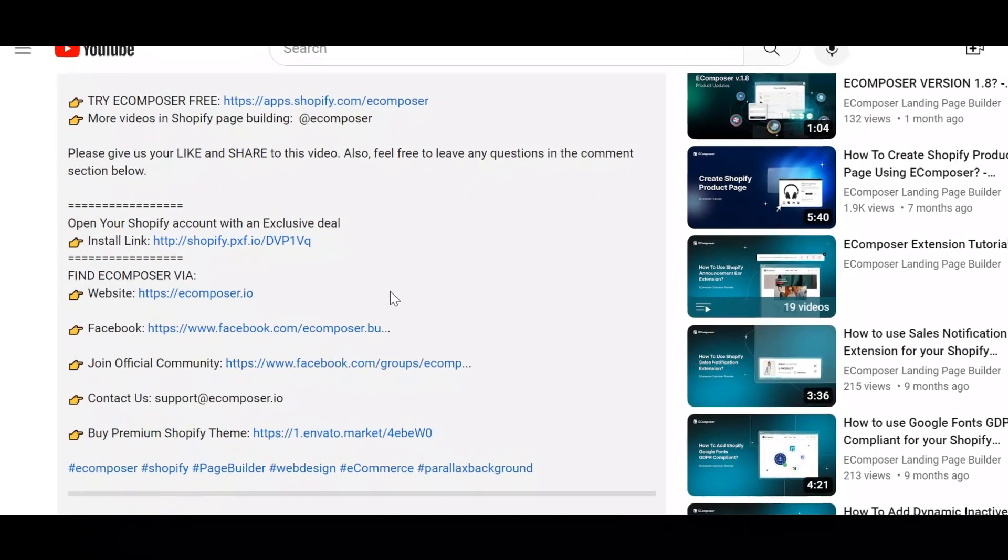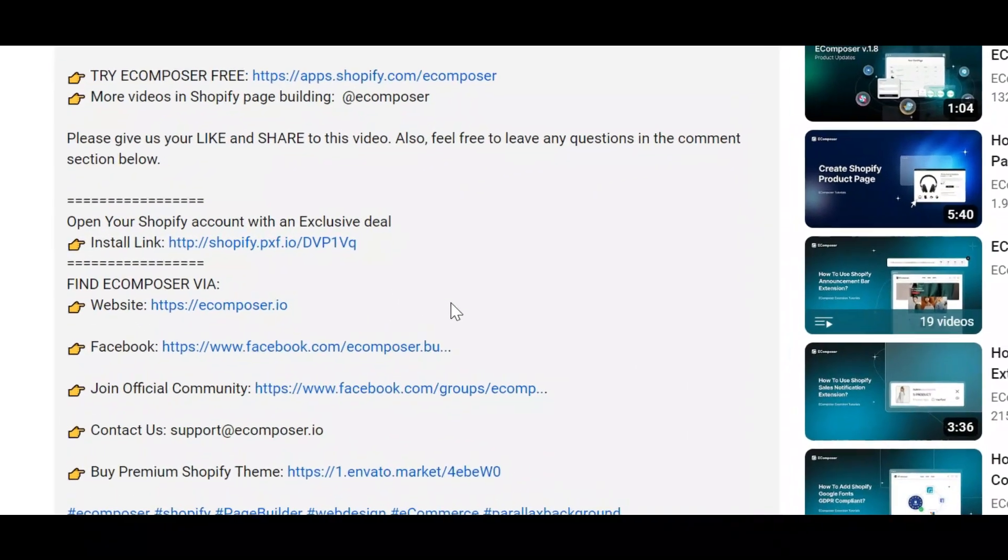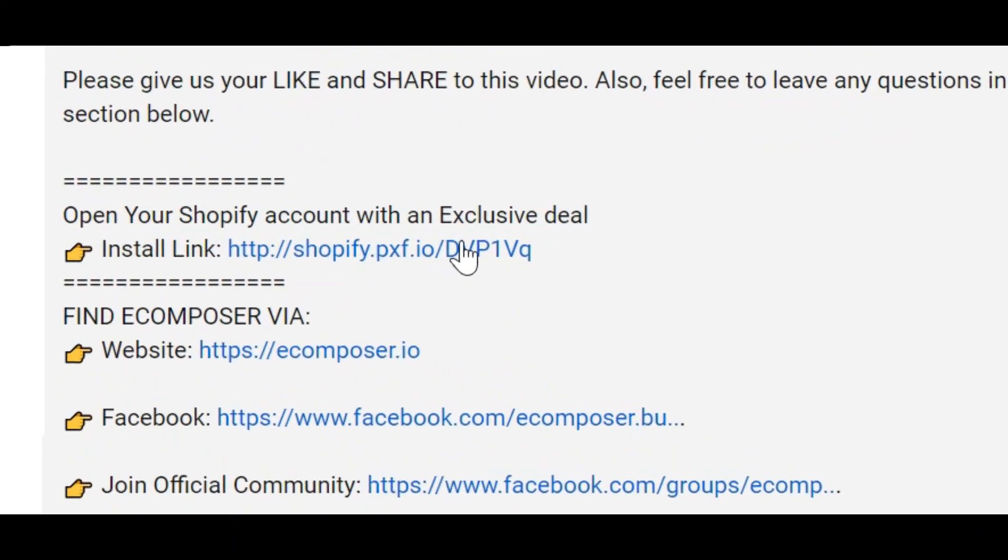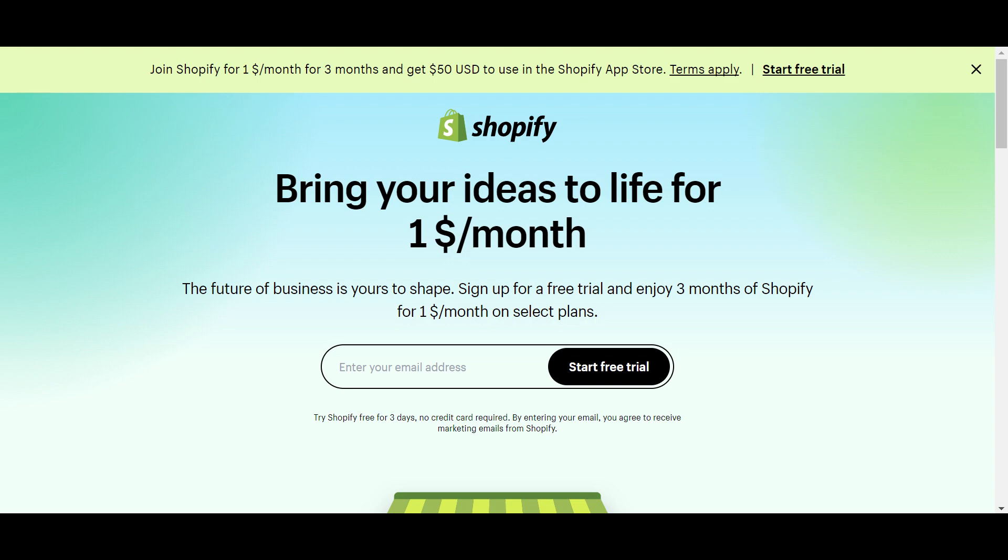If you don't have a Shopify account, feel free to click on the link we attached in the description below. The newest Shopify exclusive deal is waiting for you.